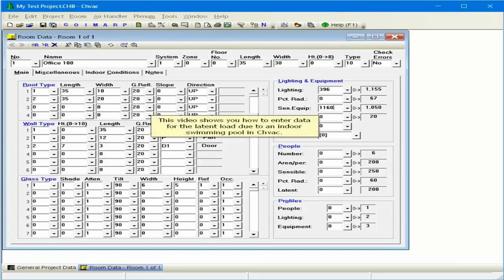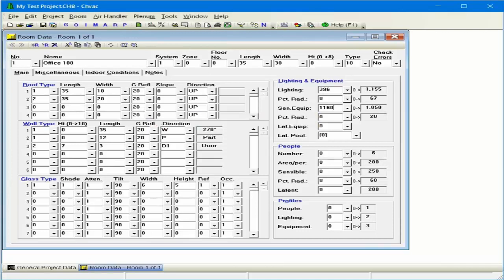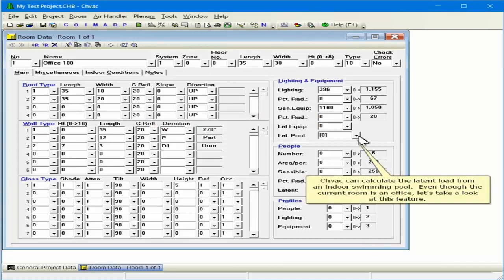This video shows you how to enter data for the latent load due to an indoor swimming pool in CHVAC. CHVAC can calculate the latent load from an indoor swimming pool.